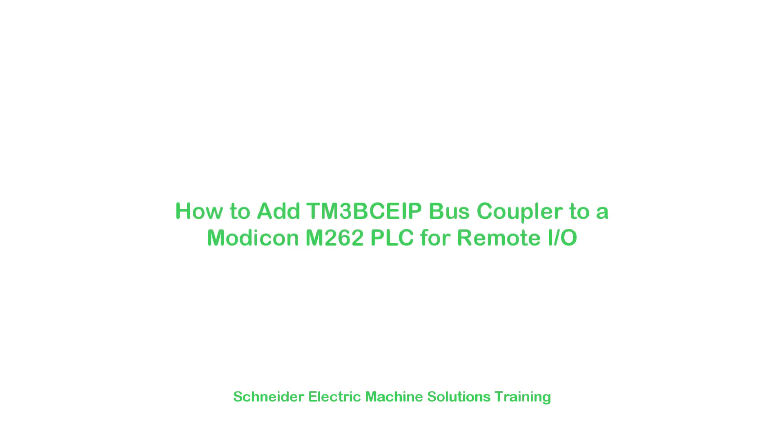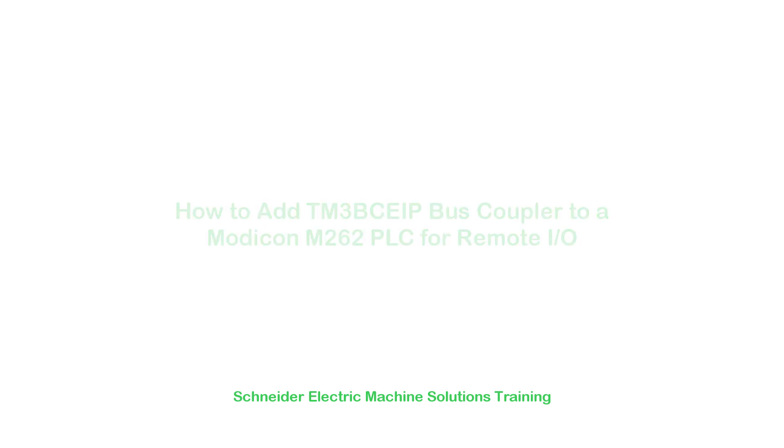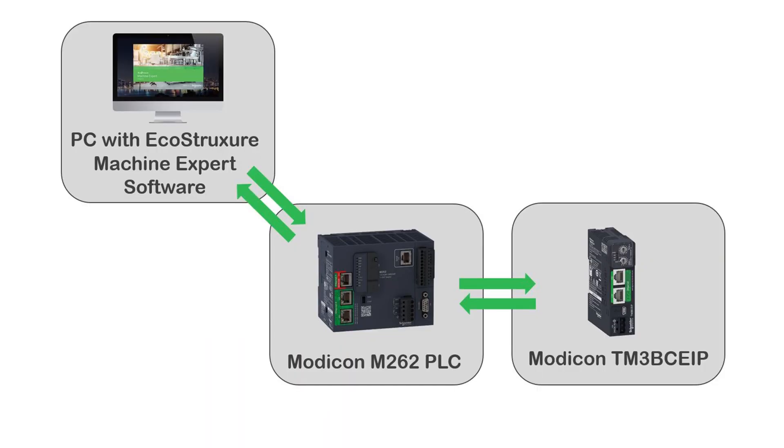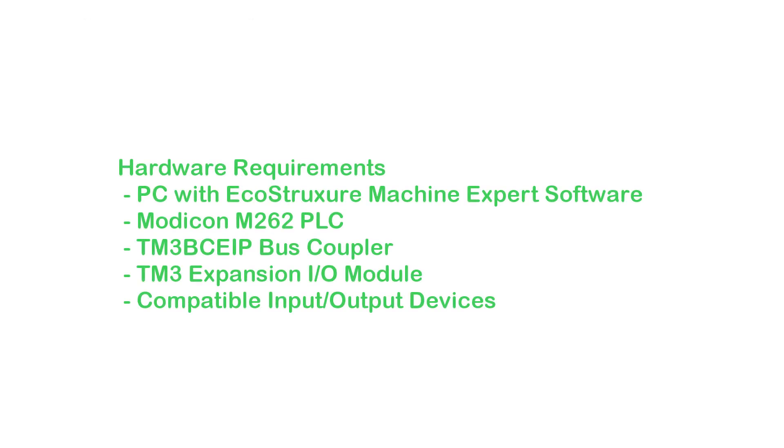This demonstrates adding an Ethernet enabled TM3 bus coupler to a Modicon M262 PLC using Machine Expert software. Required materials include a PC with Machine Expert software, an M262 PLC bus coupler, I.O. module, and associated control devices.